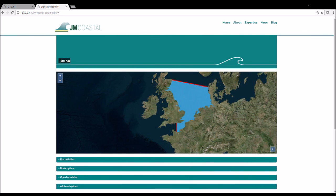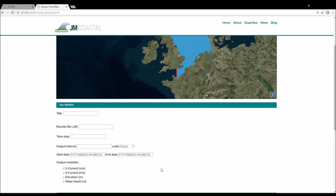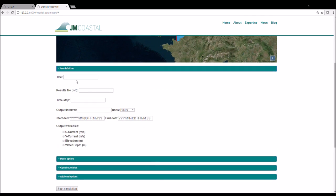Model setup is divided into four sections, each of which can be expanded to choose the model parameters. First we click on the run definition tab.